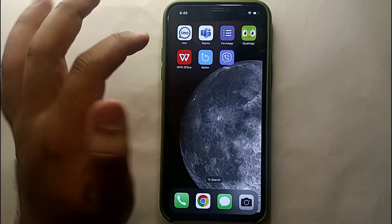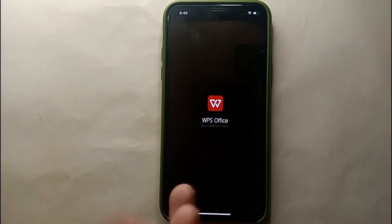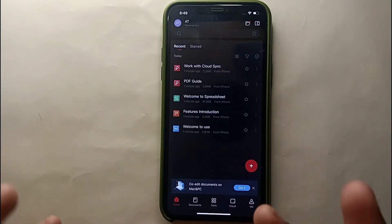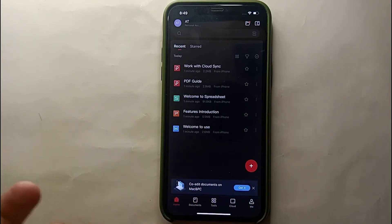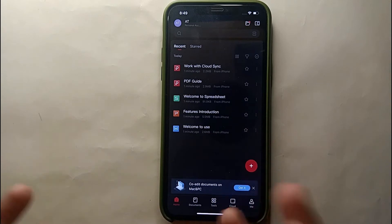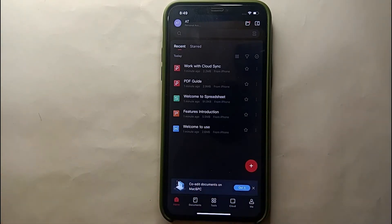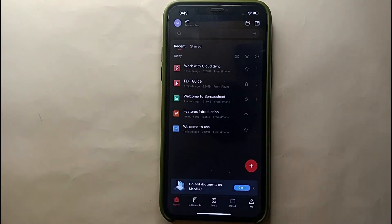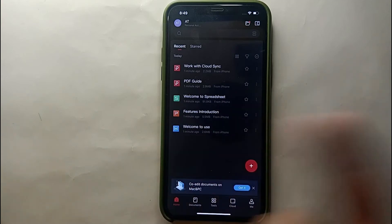Simply tap on the WPS Office icon to open it. Once it opens, you will see its interface. This is how the WPS app looks. Here you can create many different kinds of documents like PowerPoint slides, Excel sheets, PDF, and Word. You can also convert all these into PDF and vice versa. This app is used for all the stuff where you need to create a file.